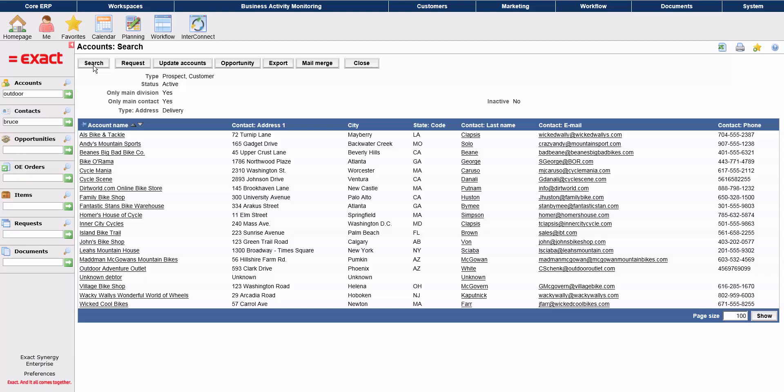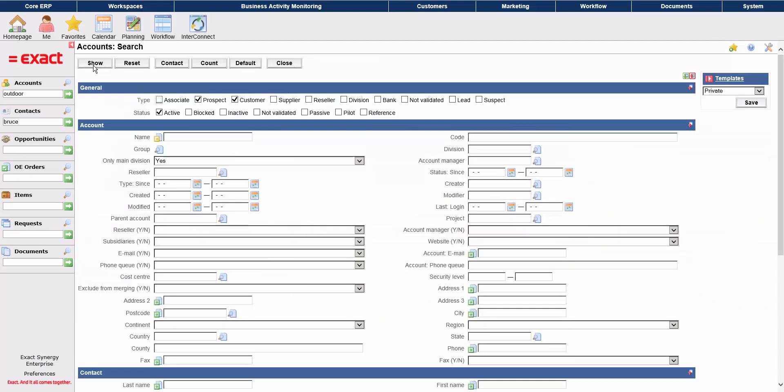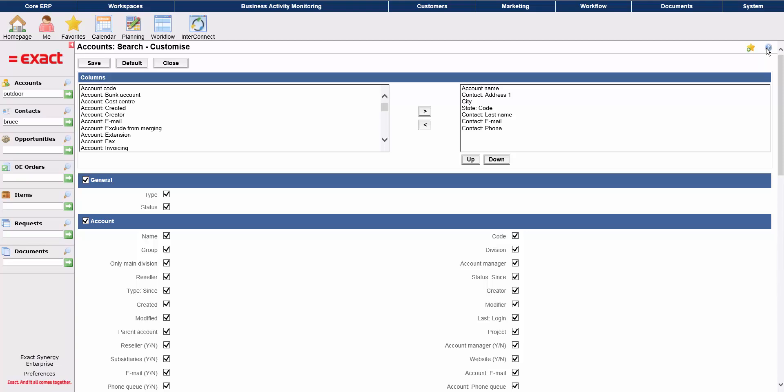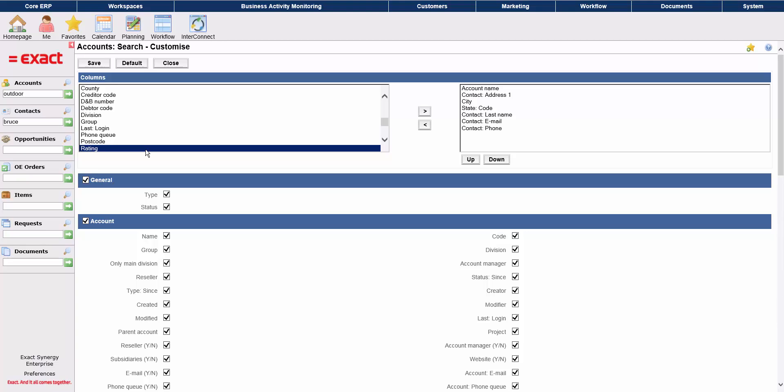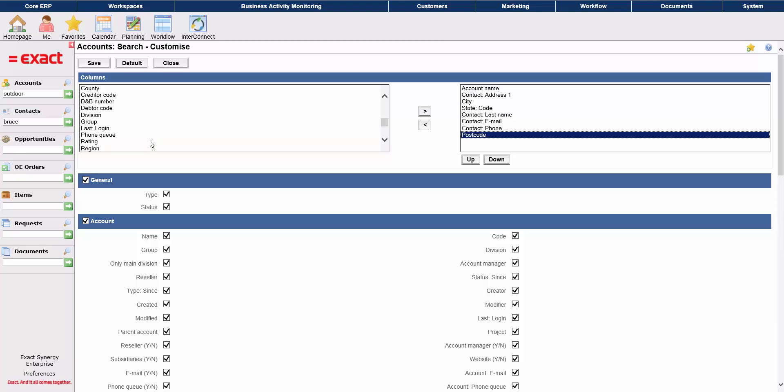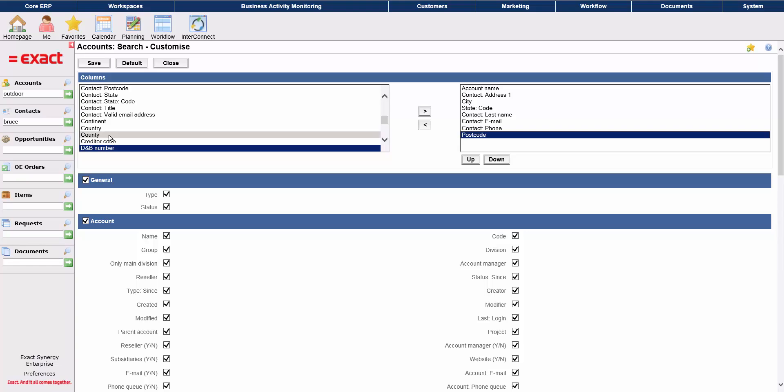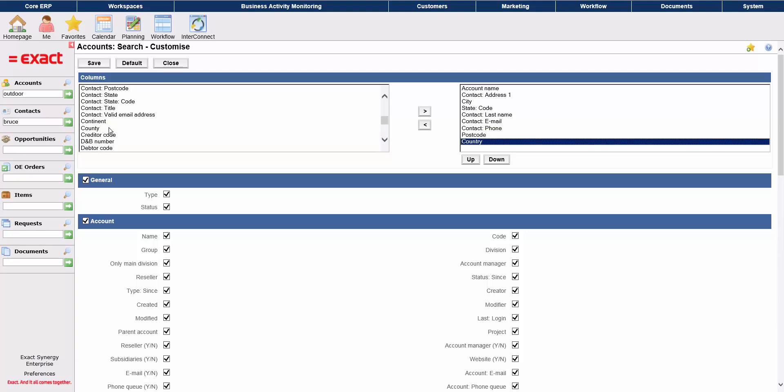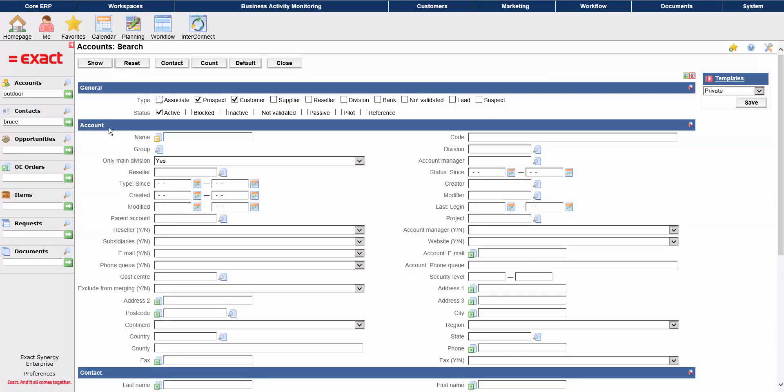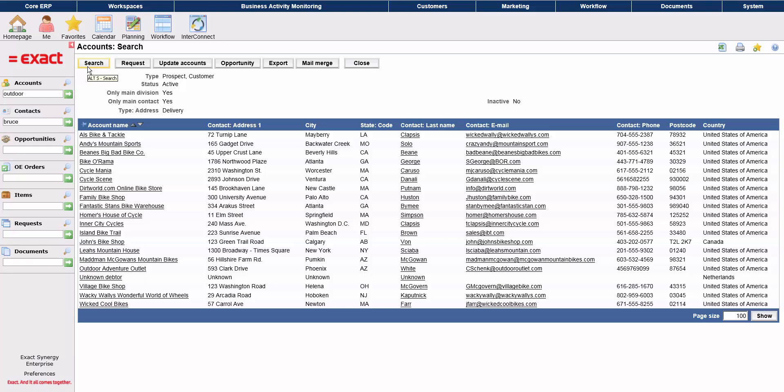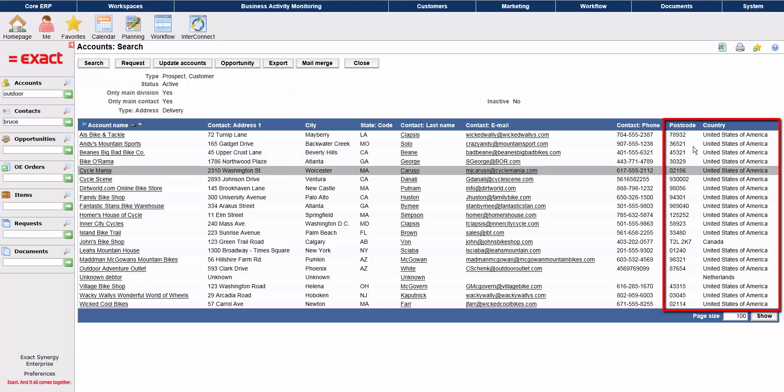You can customize how your results are displayed by clicking on the Customize icon. Then select the information you want to display and double click to add it to the display. Then select the item and use the up and down buttons to adjust the order of the columns. When you run the search again, to the far right you'll see the postal code and country fields that we have just added.